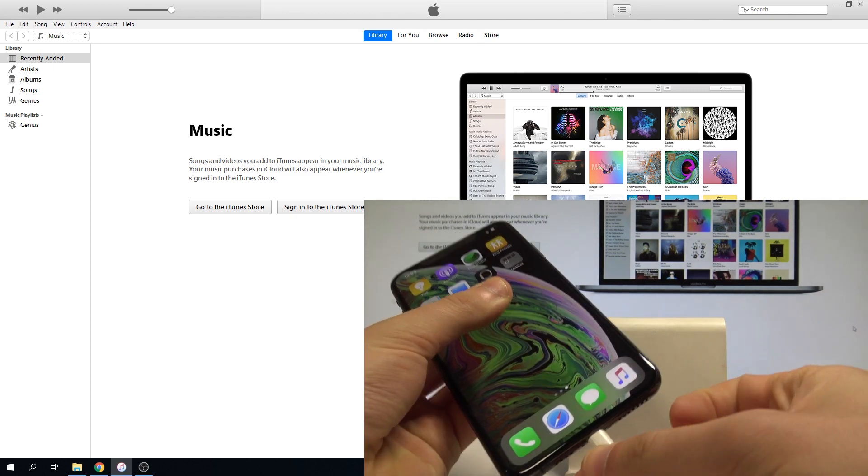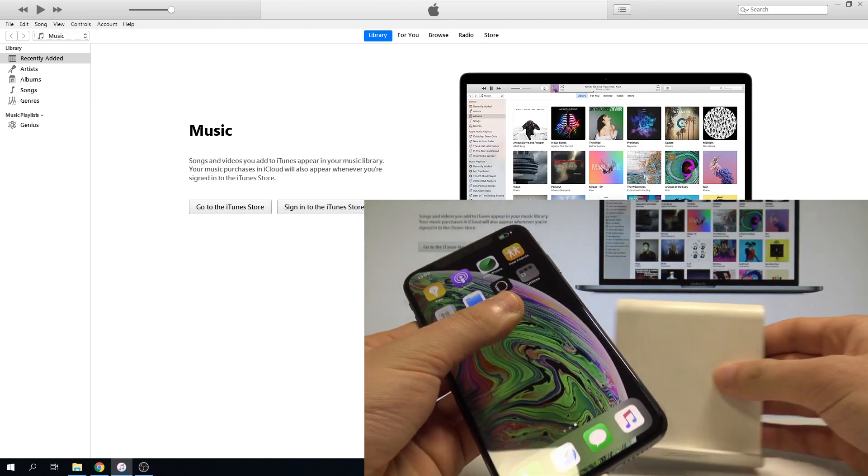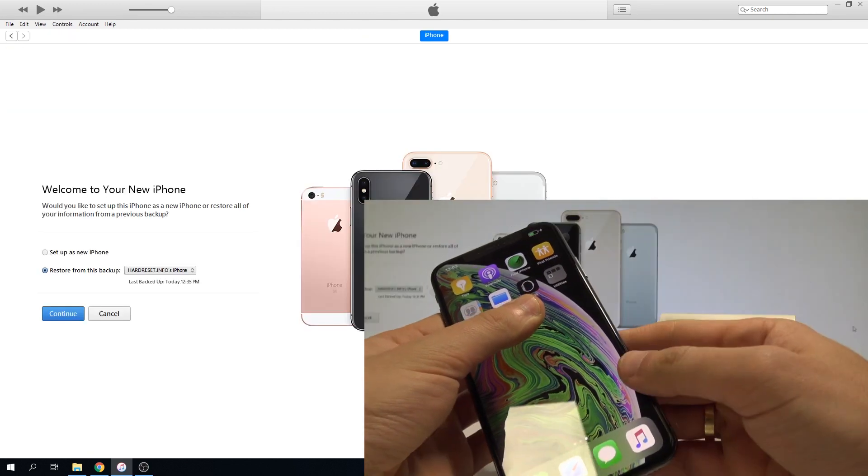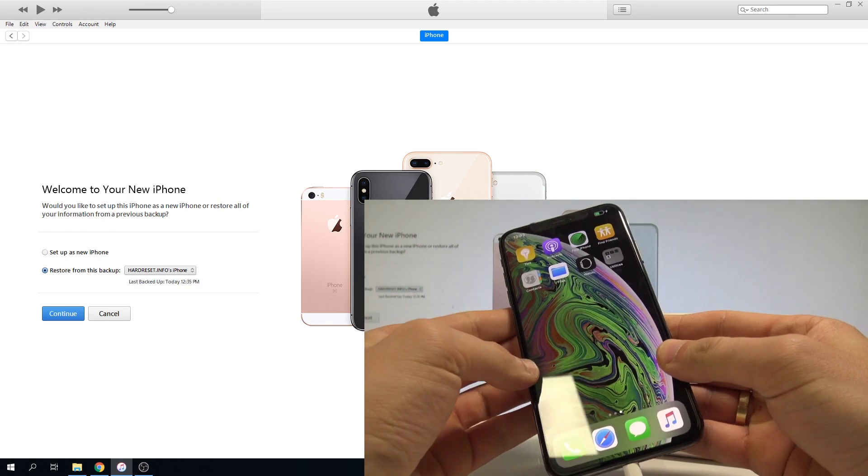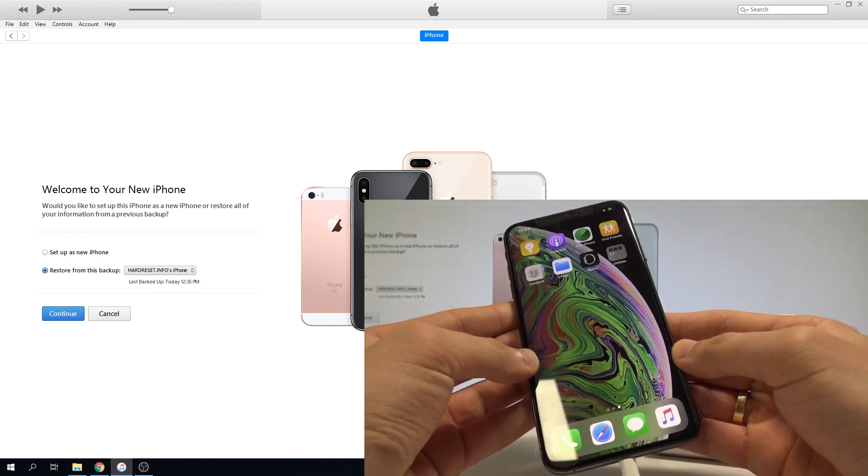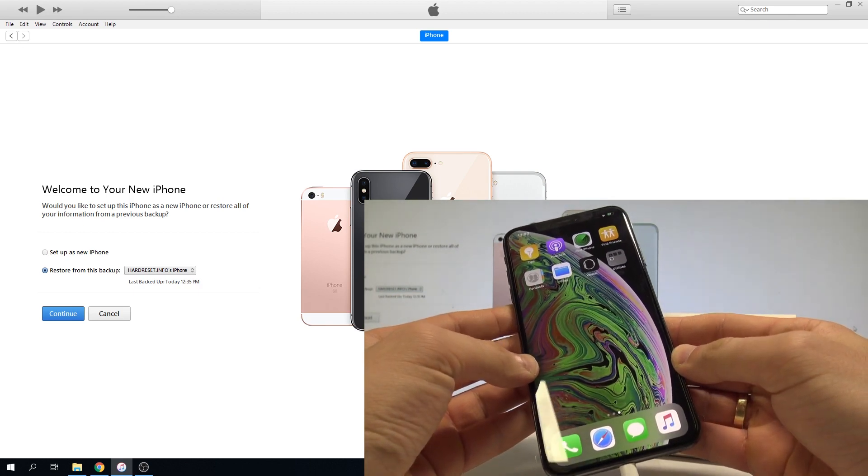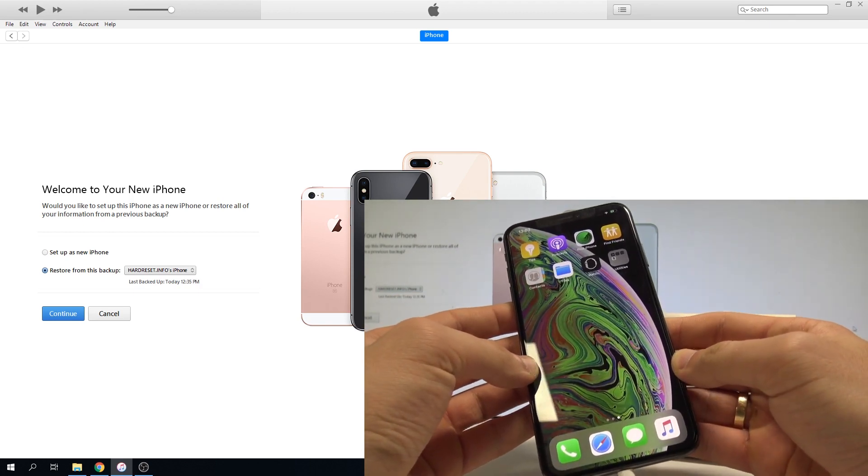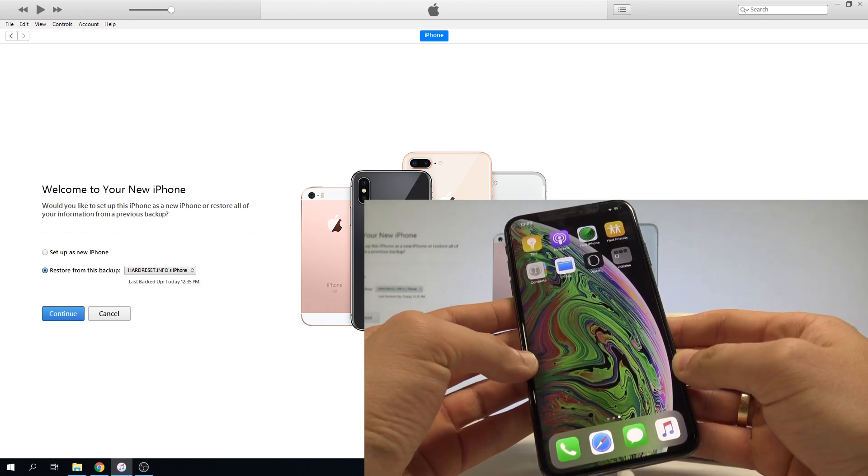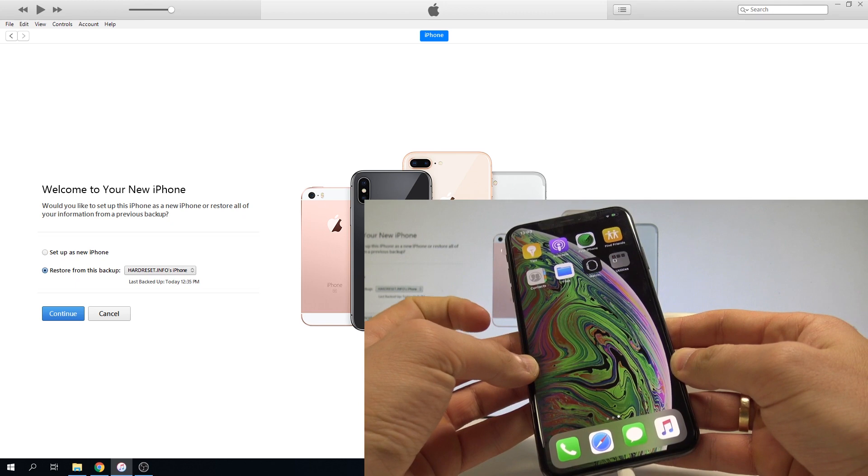Alright, the device is connected and now we need to enter DFU mode. You have to use the following combination of keys. It's a little bit tricky, so let me explain it first.